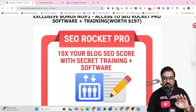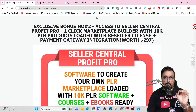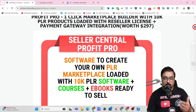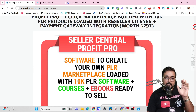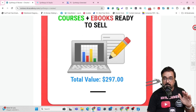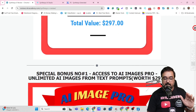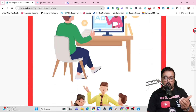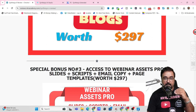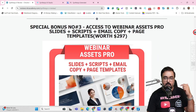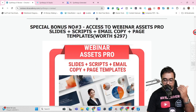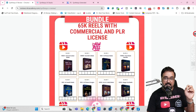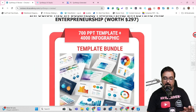The first bonus is SEO Rocket Pro, which can help you achieve number one rankings. Then I'm giving you Seller Central Profit Pro to set up your own marketplace with over 10k plus PLR products, already done for you. Then there is AI Image Pro for unlimited AI images, AI Auto Blogger Pro for auto blogging, Webinar Assets Pro, and a done-for-you reels bundle with 65k reels.